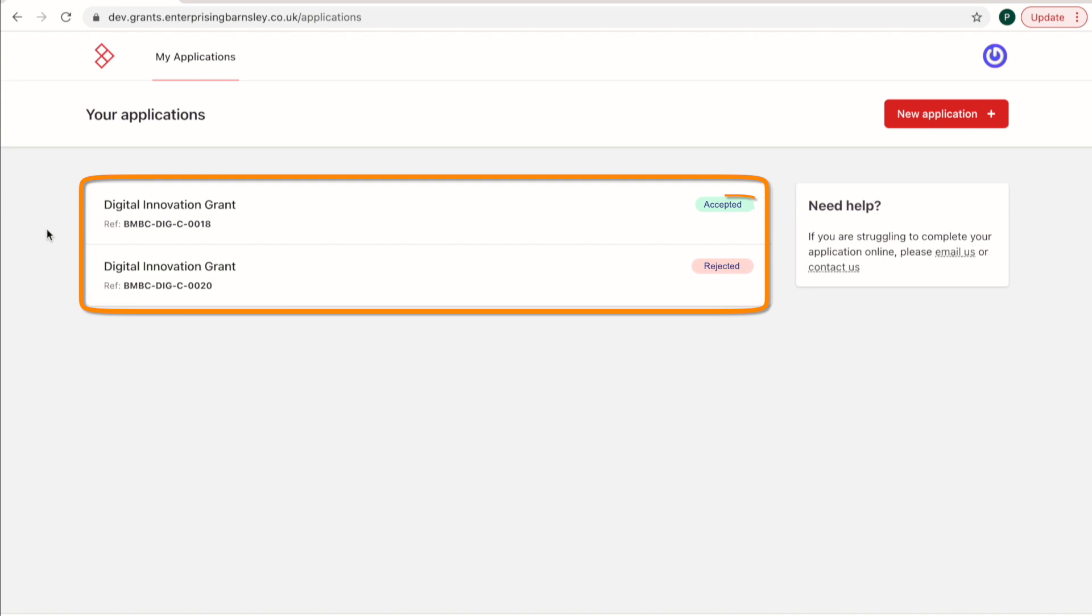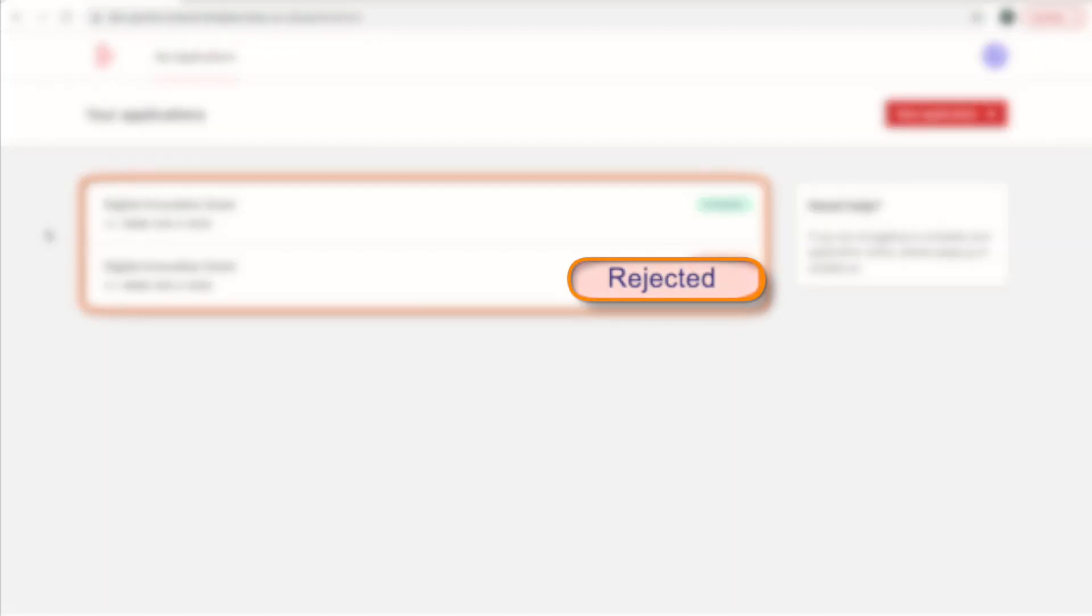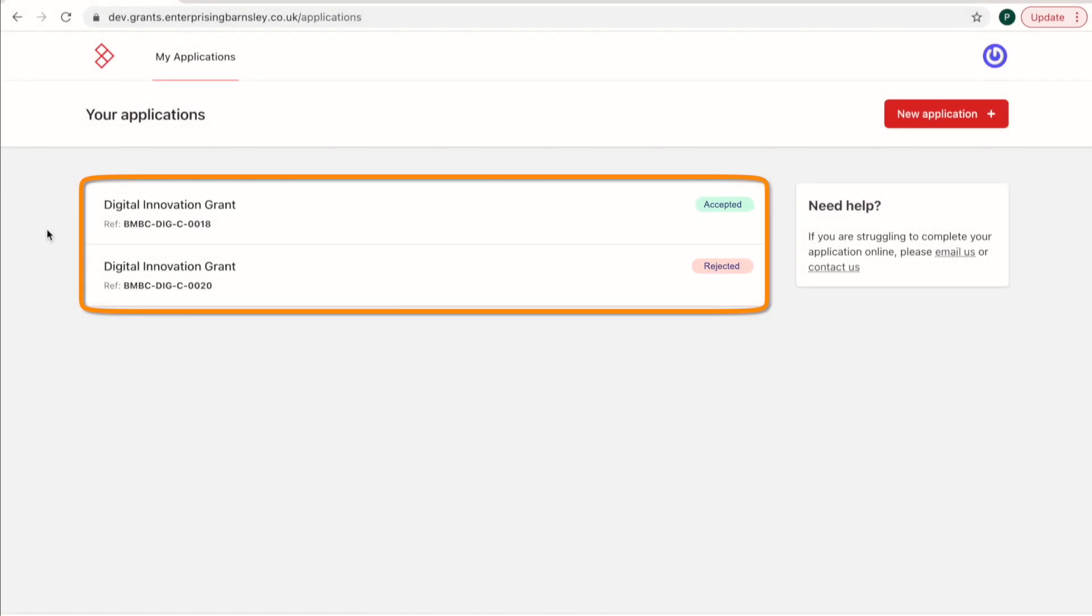More information required. The grant panel may ask you to submit more information before they make their decision. The status will change to Accepted or Rejected depending on the grant panel decision on the 1st of October.